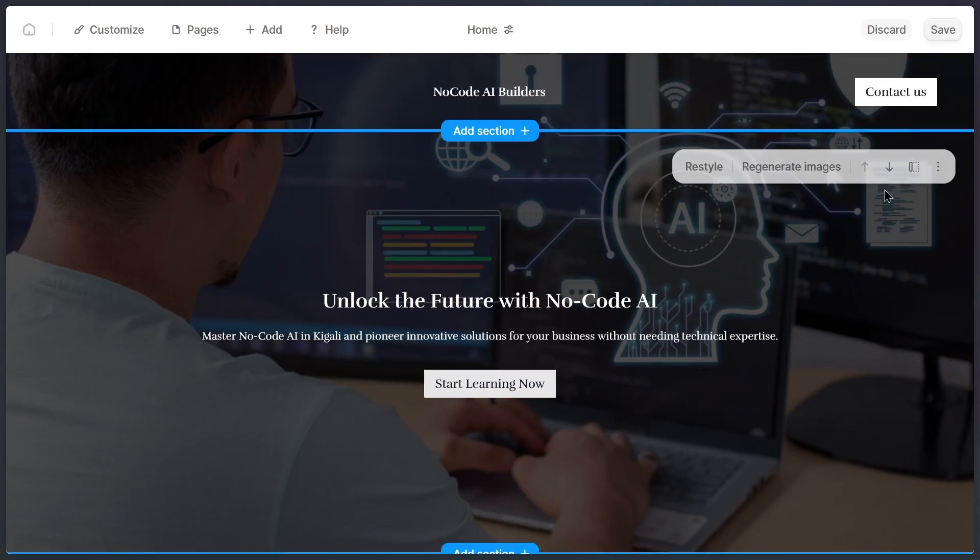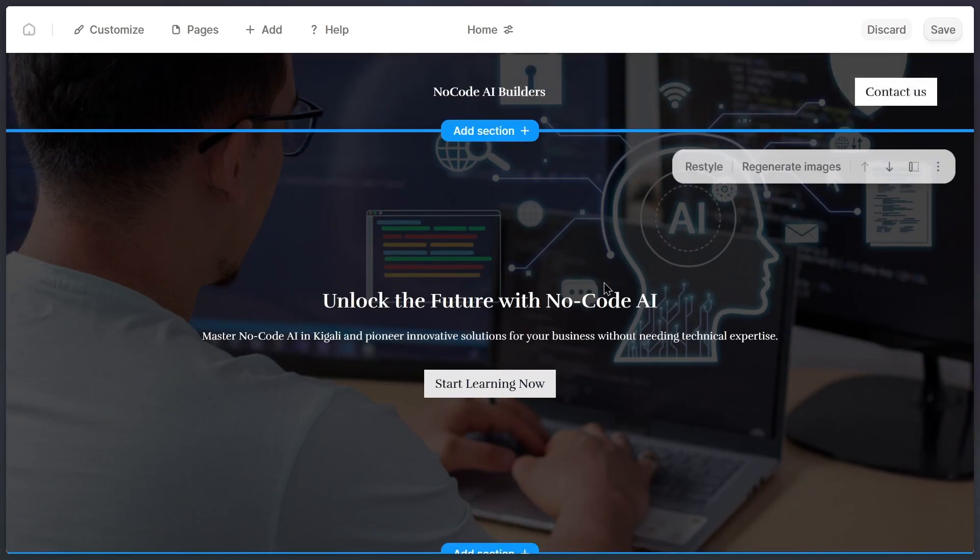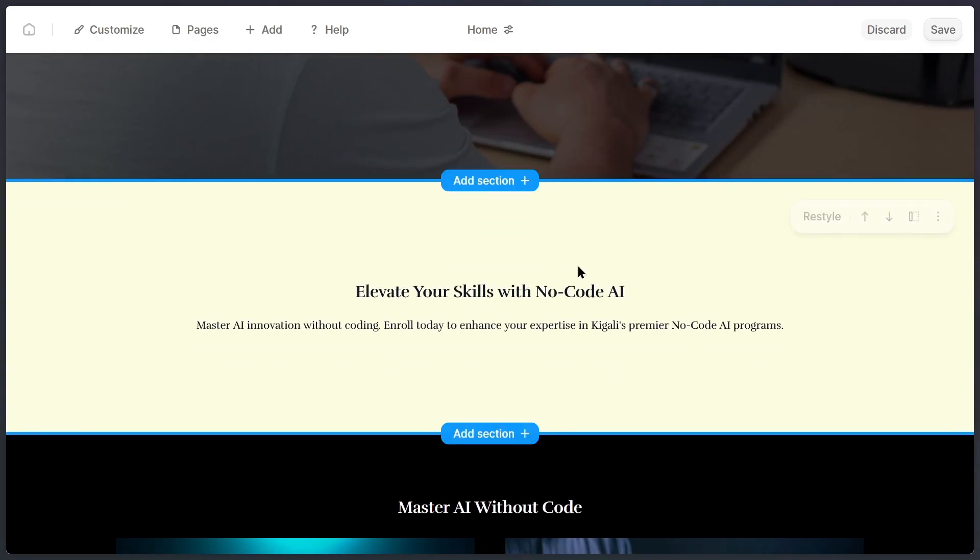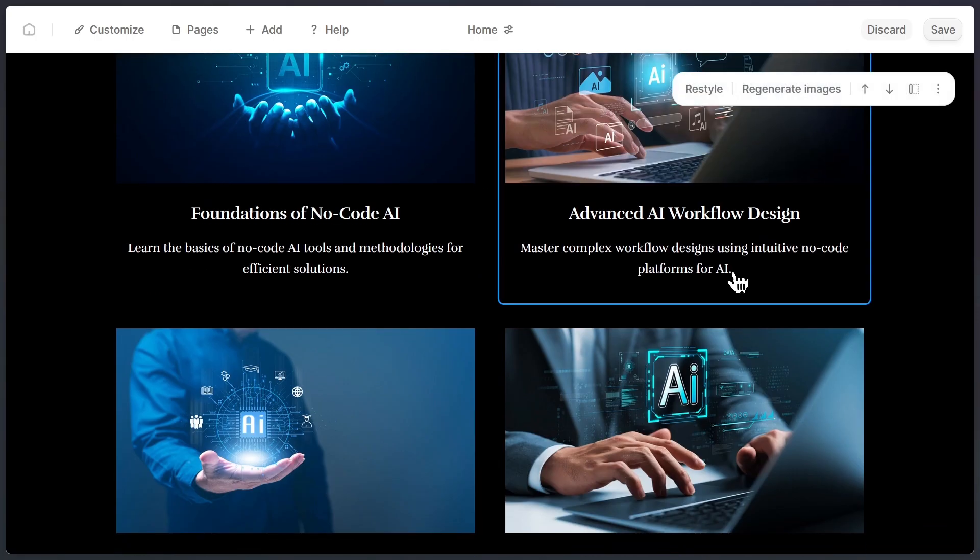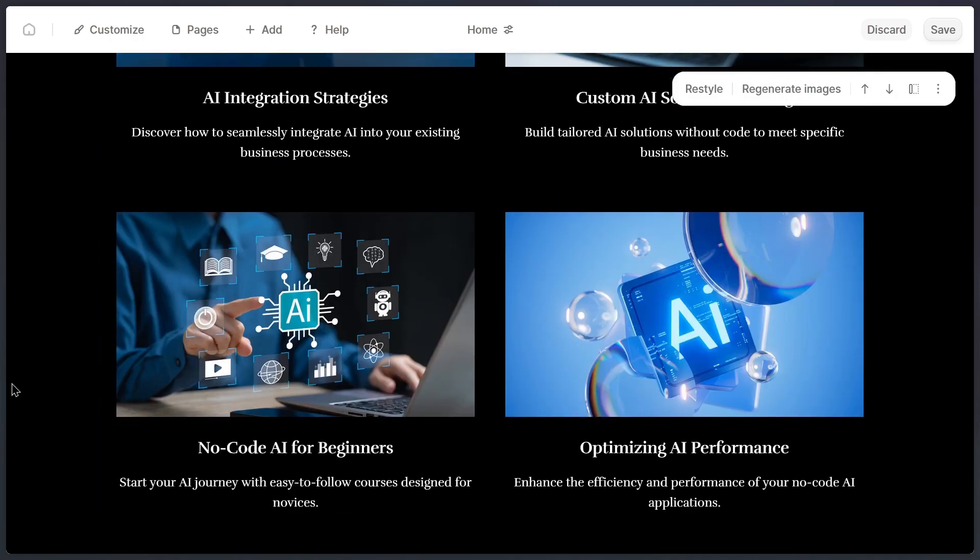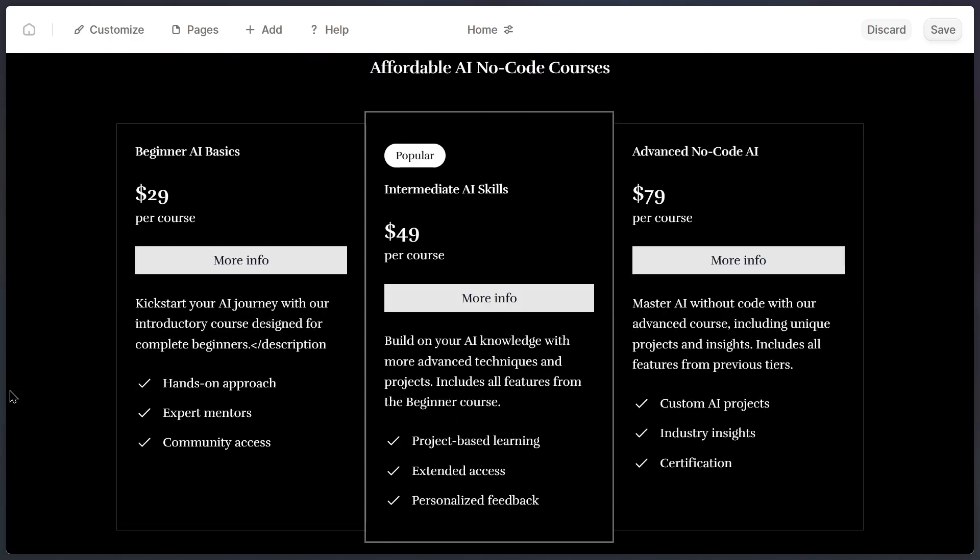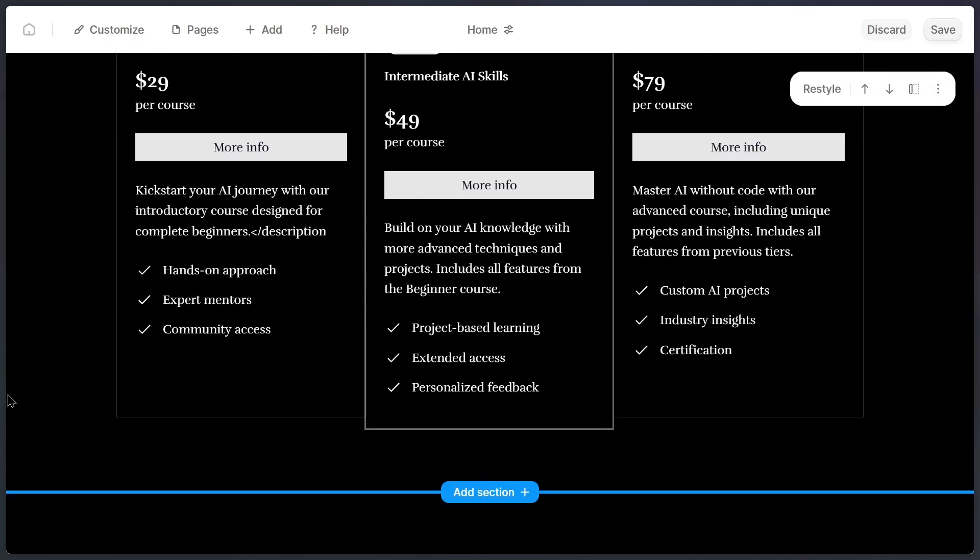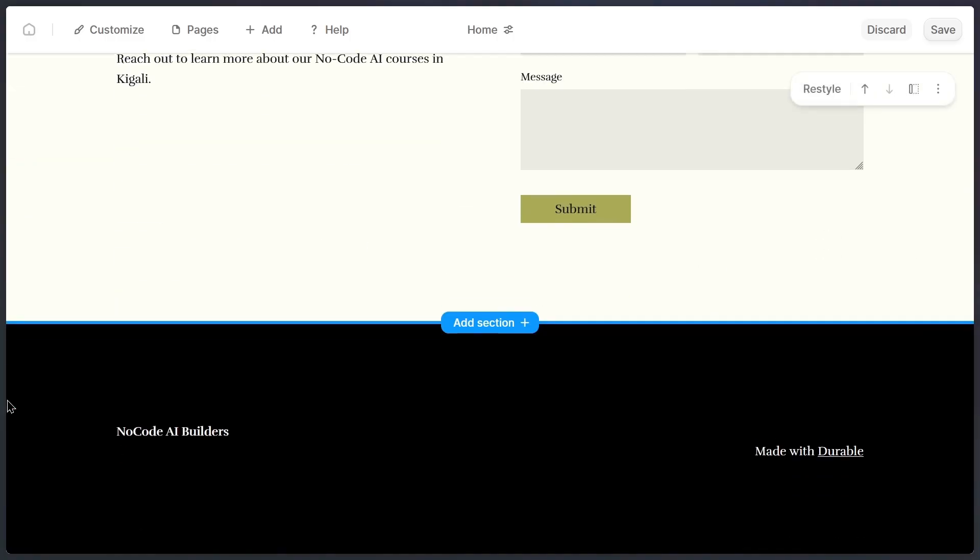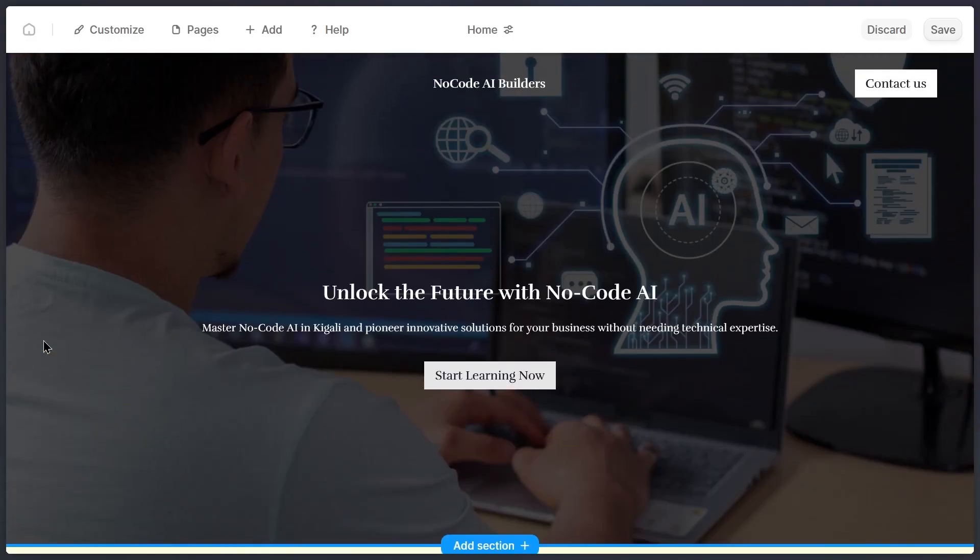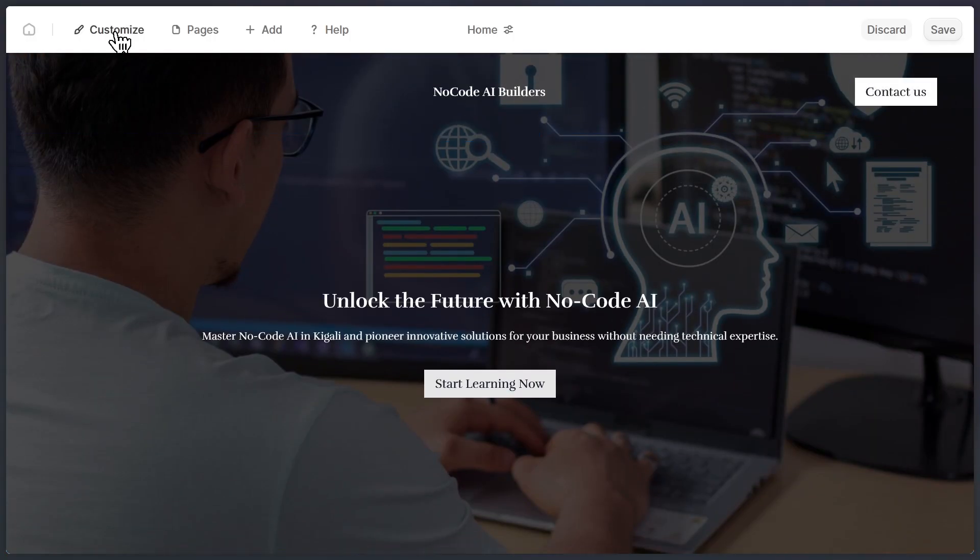The background becomes dark, while the text and other elements switch to white, making sure everything is easy to read and visually balanced. Now, my website is already looking so much better with this dark theme. But colors aren't the only thing you can control. You can also edit any piece of text or button directly. You're not stuck with what Durable generates. You can rewrite or customize every single element.